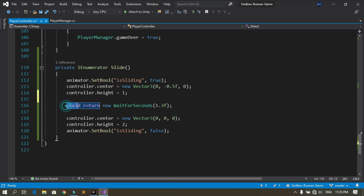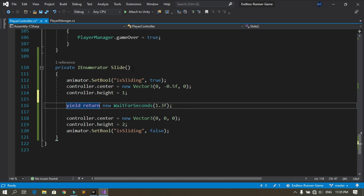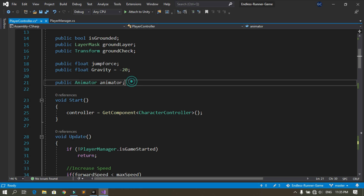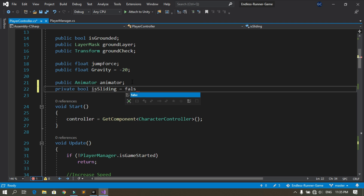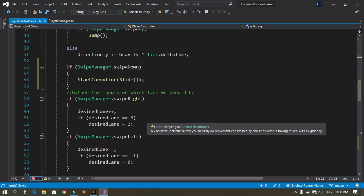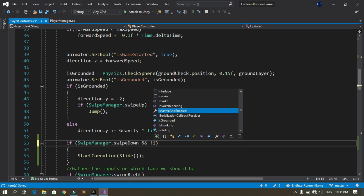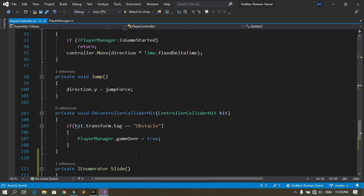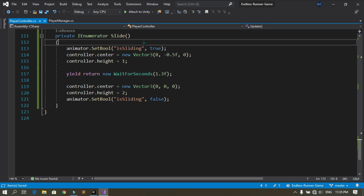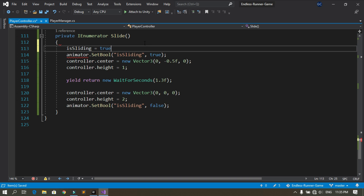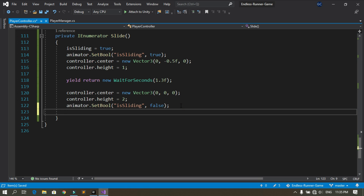We need to change this a little bit because we can trigger slide multiple times. We need to make sure we can't slide while already sliding. Declare a private boolean variable called isSliding and set it to false by default. Add a condition so we only slide when we swipe down and isSliding is false. At the start of the Slide method set isSliding to true, and at the end set it back to false.